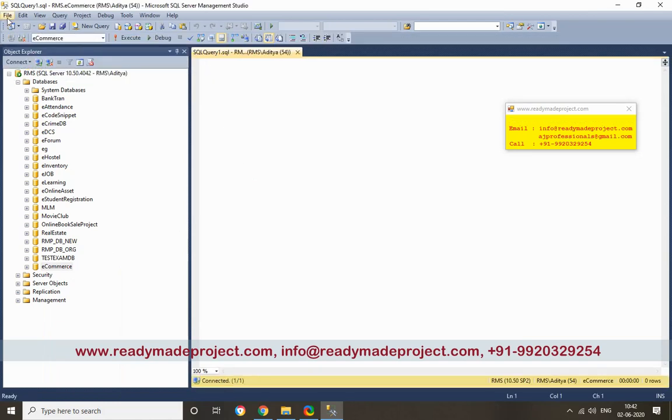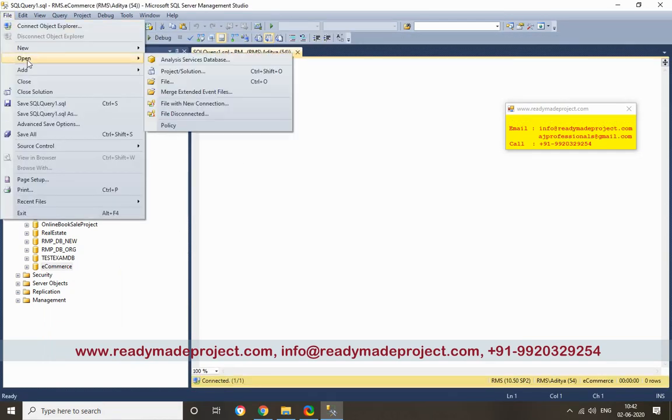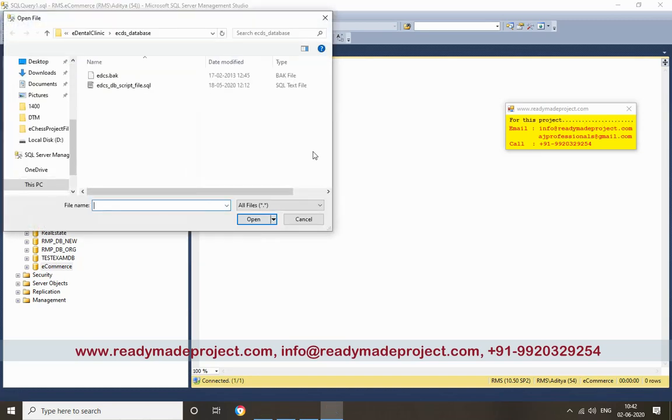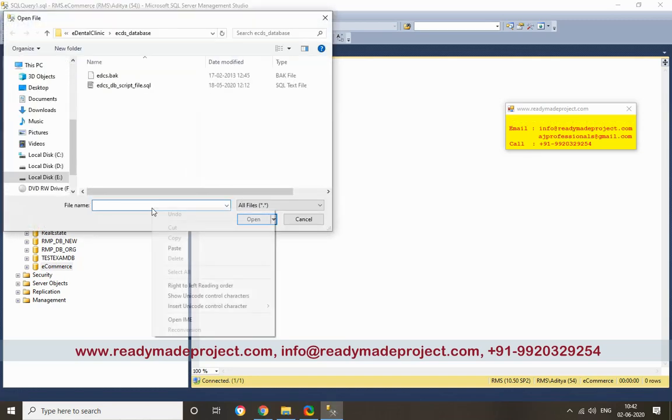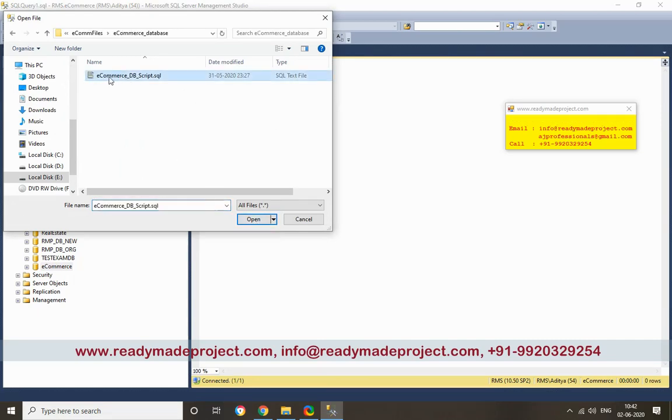Then go to File and Open File. To open that, use the script file. Paste the path I have already copied. This one, the script file.